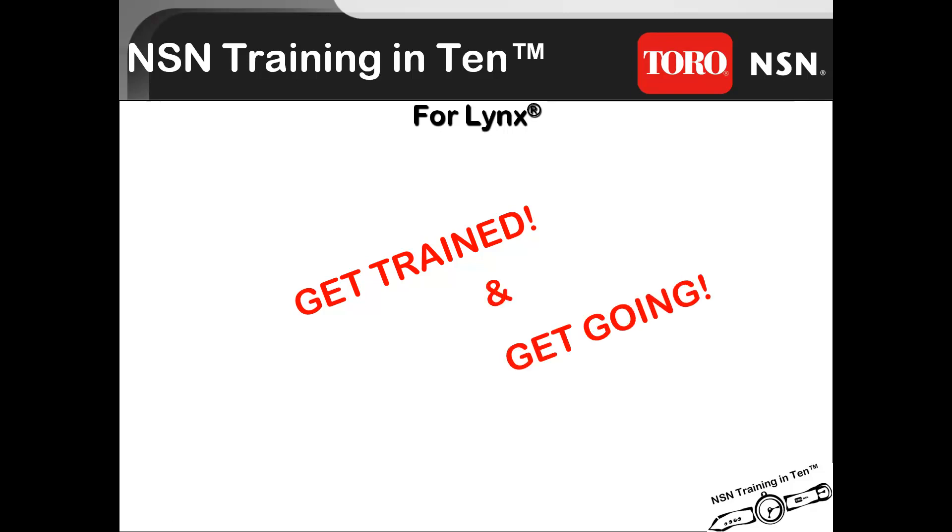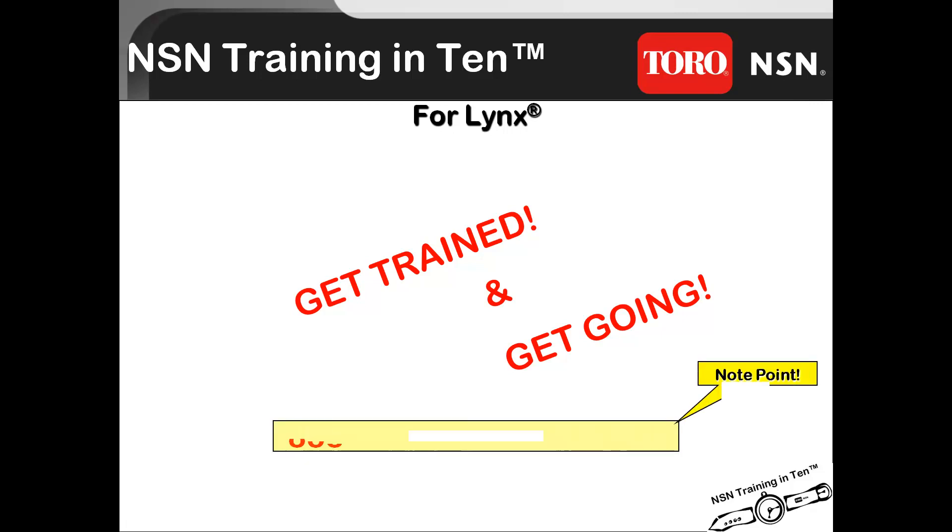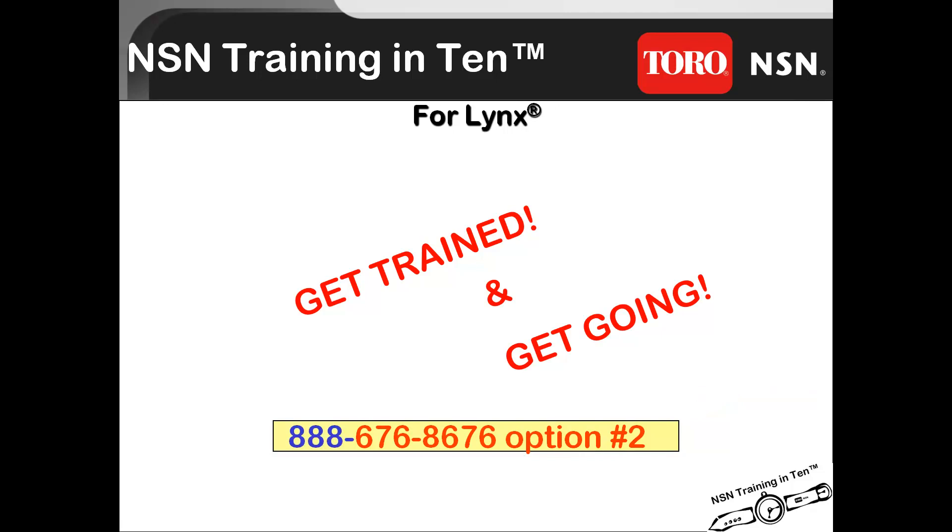If you have any questions about this or about future training module releases, or if you would like to participate in one of our acclaimed Toro Lynx regional training classes, please contact us by calling 888-676-8676 Option 2. Once again, that's 888-676-8676 Option 2.